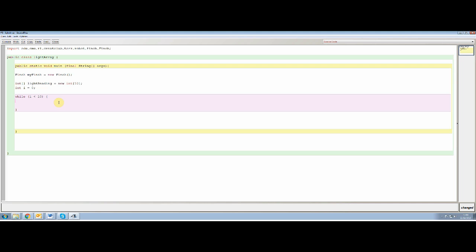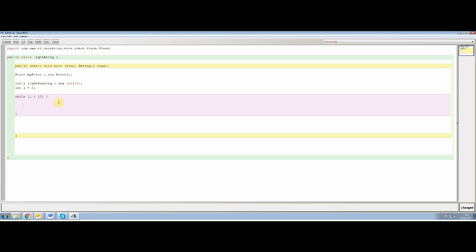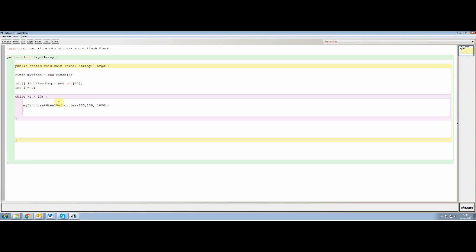So the first thing we want to do is we want to move the robot. We're going to say my finch, which we've called the object, dot set wheel velocities. And inside we're going to do 100. So it's going to move at a velocity of 100 for the left wheel, 100 velocity for the right wheel. And then that's going to move for just under a second, roughly under a second. So that's the first thing that the finch is going to do.